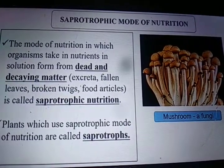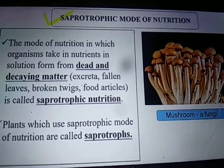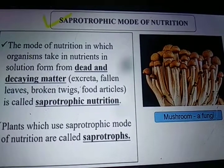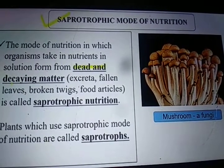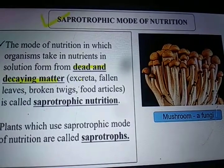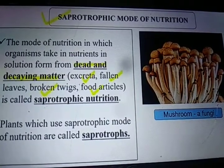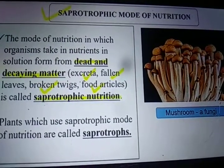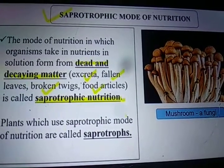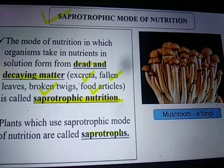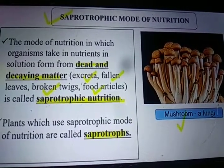Saprophytic nutrition is the mode of nutrition in which organisms take in nutrients from dead and decaying matter — such as excreta, fallen leaves and broken twigs. Organisms that use this mode are called saprophytes. An example of a saprophyte is the mushroom.